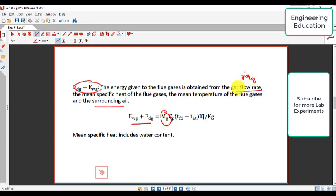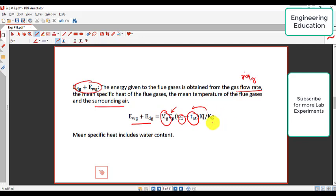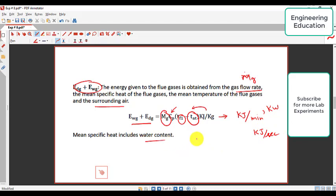The gas flow rate M-dot-G, specific heat capacity CP, flue gas temperature TF1, and atmospheric temperature TAT are used in the formula. The energy is measured in kilojoule per kilogram; multiplying by mass flow rate gives kilojoule per minute or kilojoule per second or kilowatt. Our calculations are mostly in kilojoule per minute, so we will represent all energies in kilojoule per minute.